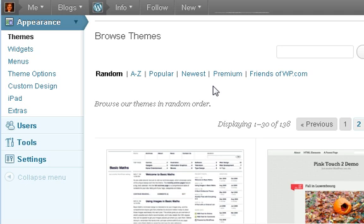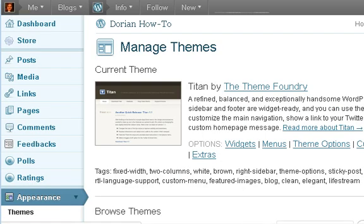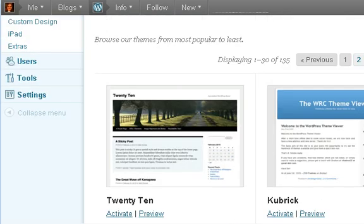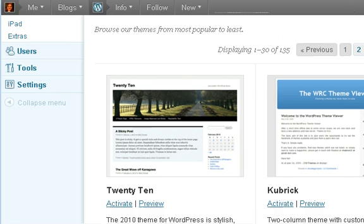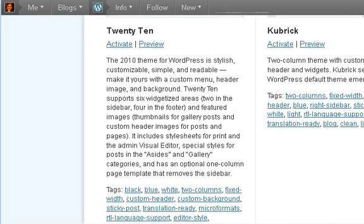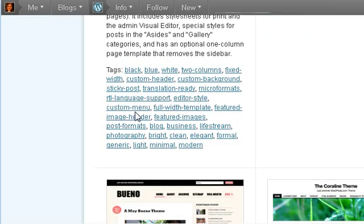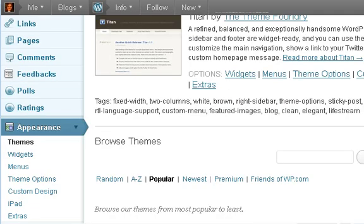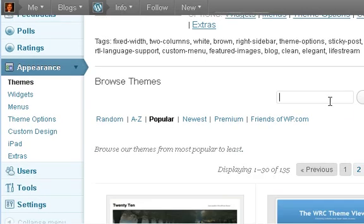Instead of just going through random themes or paying money — I'm not against paying for themes, but there are a lot of free themes that are cool. So I usually just go to Popular and scroll down, look for a theme that looks good in the preview window. You preview it to see how it will look on your site. You can't really know if a theme is good or bad until you actually activate it.